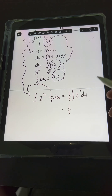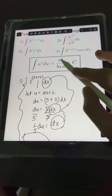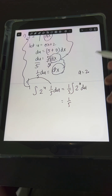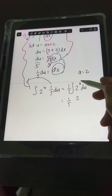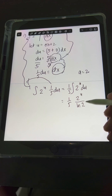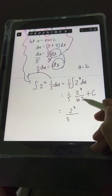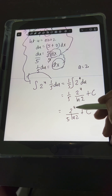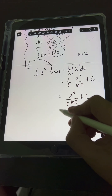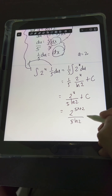We put the 1/5 in front of the integral, giving us (1/5) times the integral of 2 raised to u du. Applying the formula — integral of a raised to u du equals a raised to u over ln a plus c — where a is the constant base 2, we get 2 raised to u over ln 2, plus c. So we have 2 raised to u over (5 times ln 2), plus c. For the final answer, transform back u in terms of x: 2 raised to (5x plus 2) over 5 ln 2, plus c.